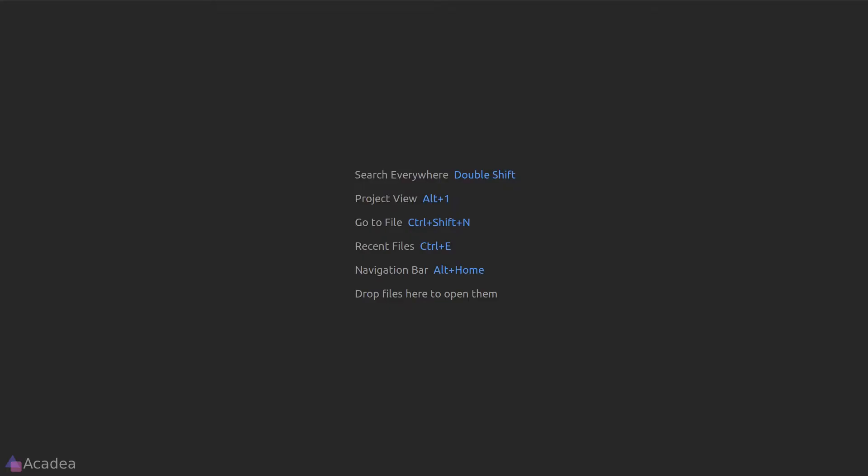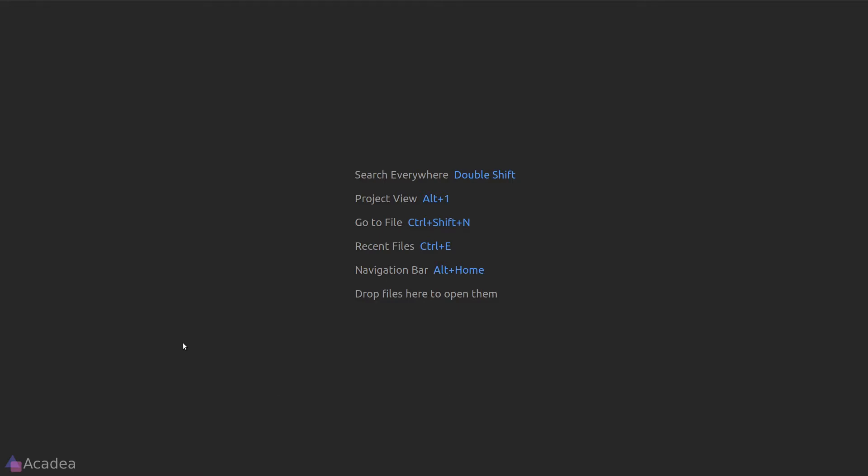Hey there, Sam. In the first few episodes of this series, we briefly talked about the throttle middleware. But what is it anyway?